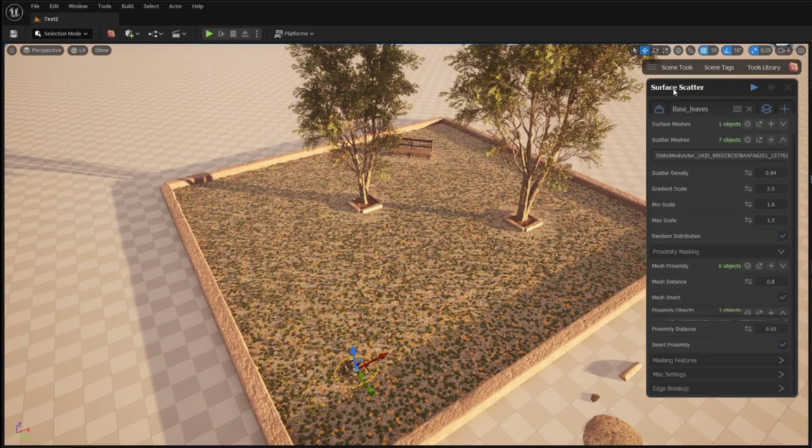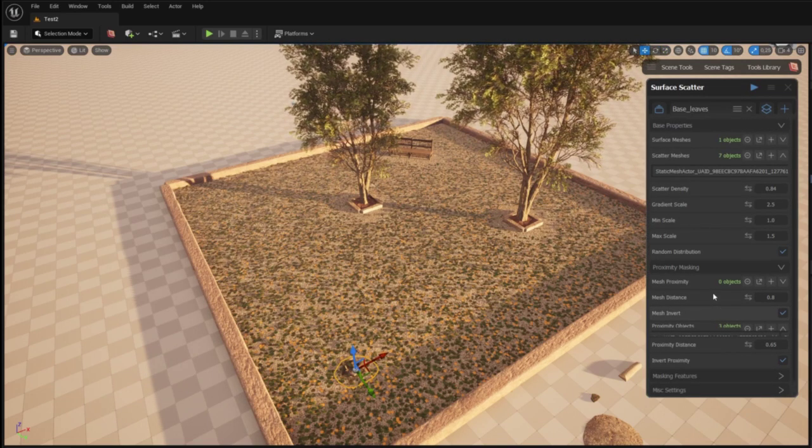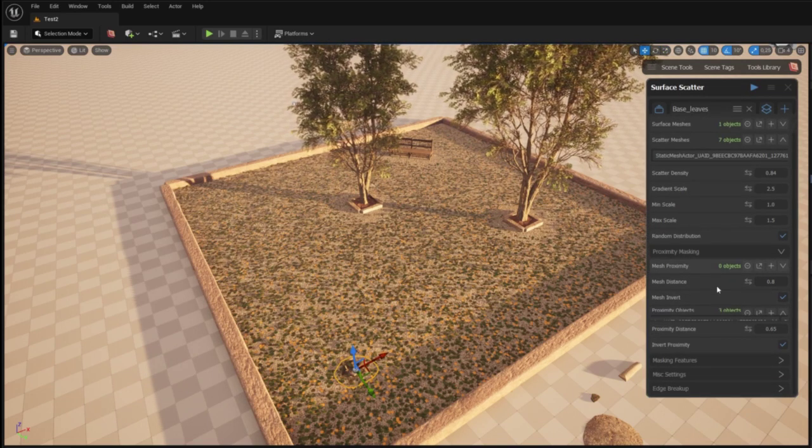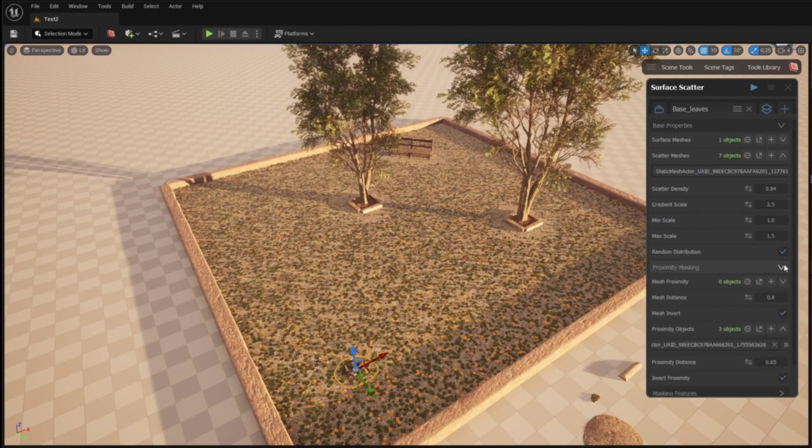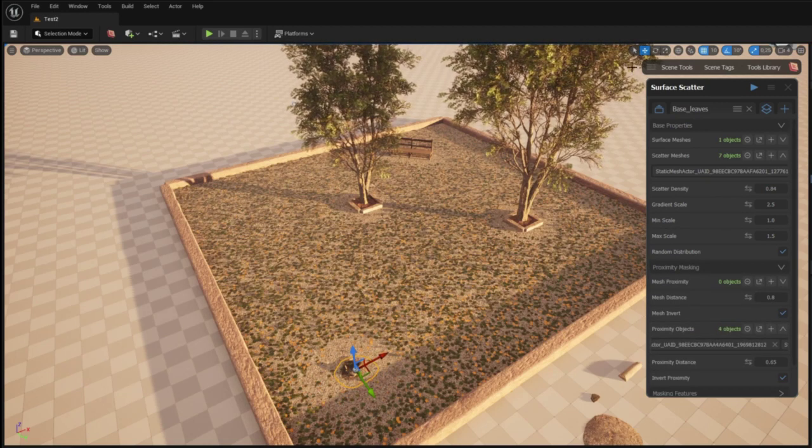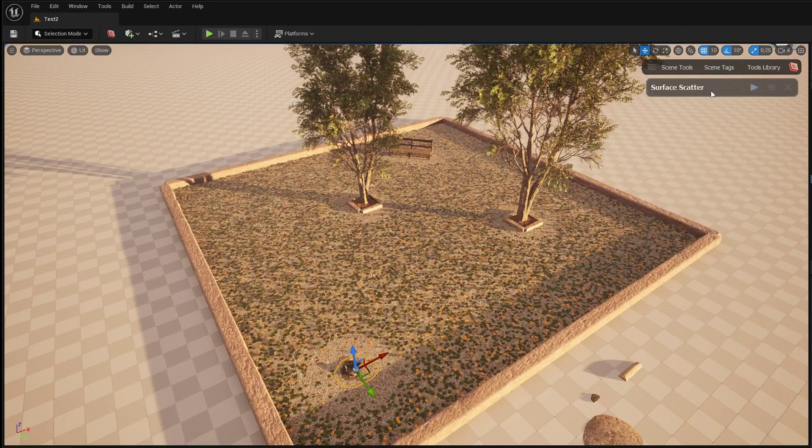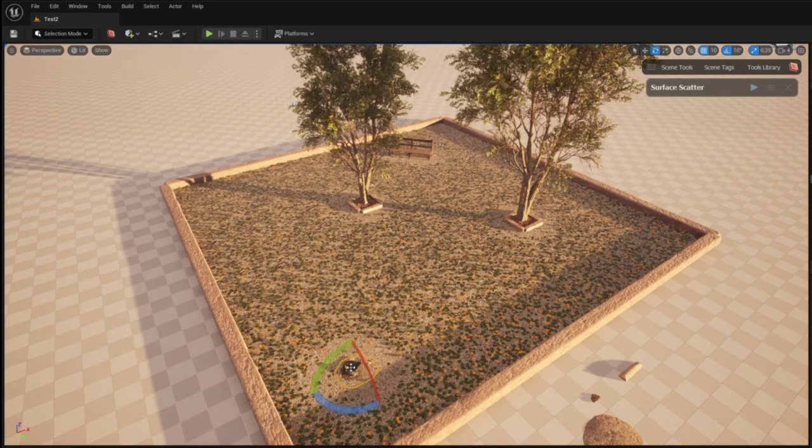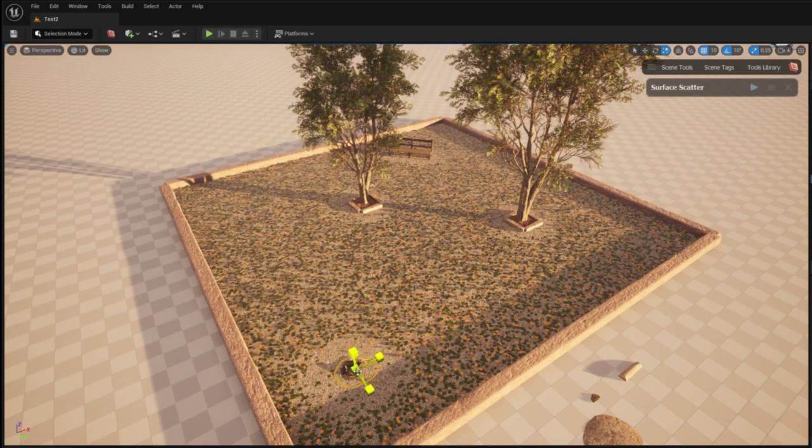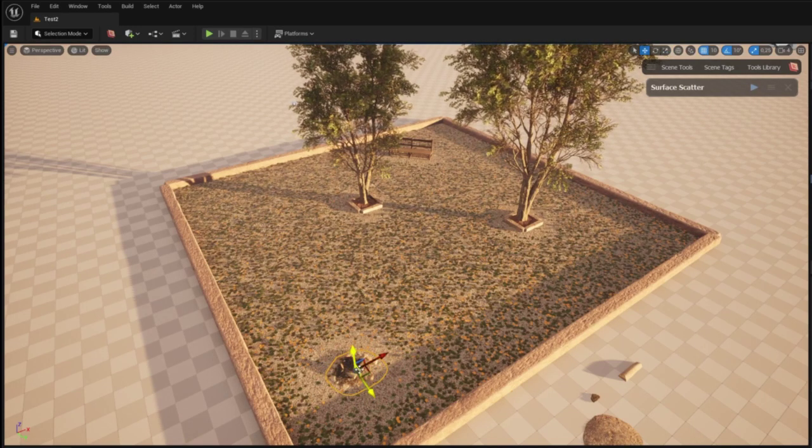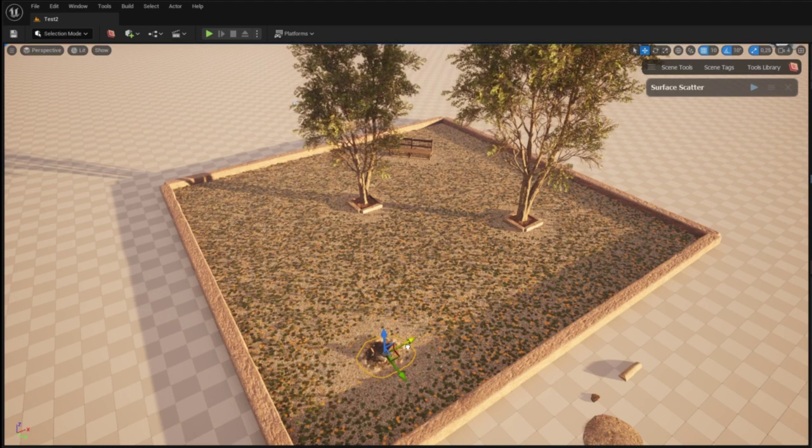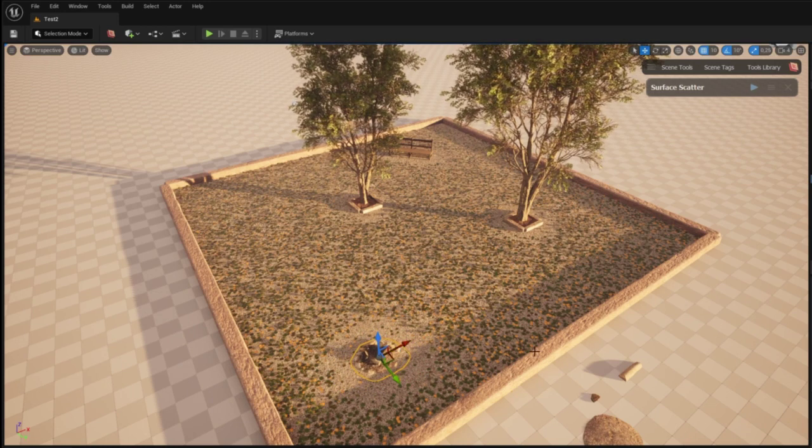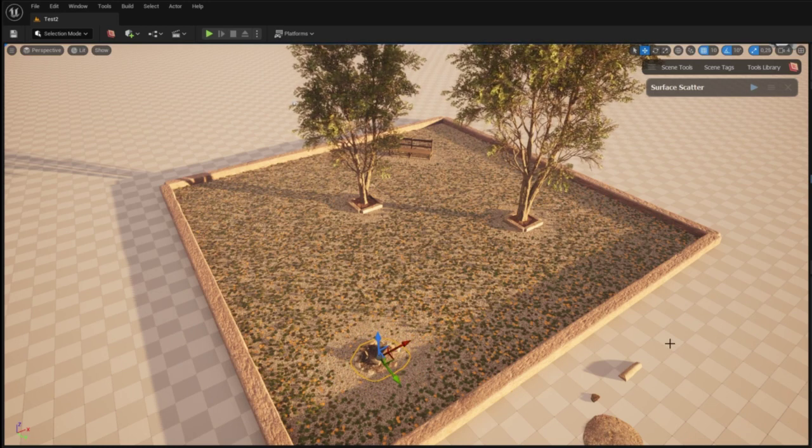I've previously used the Graphen tool surface scatter to scatter the leaves in the scene and the feature proximity masking to mask out the leaves around trees. Now I'm just applying the same proximity masking to the campfire. As I'm moving and adjusting the campfire the proximity masking follows.